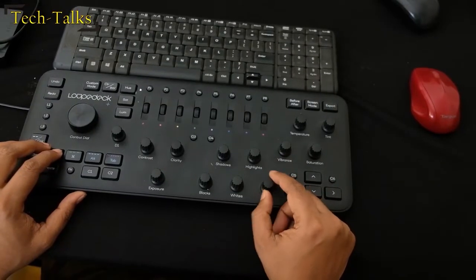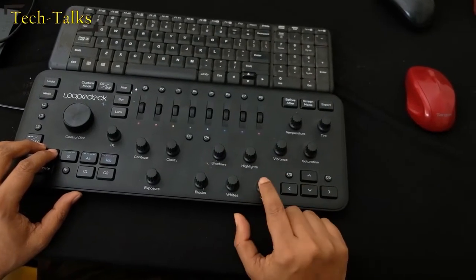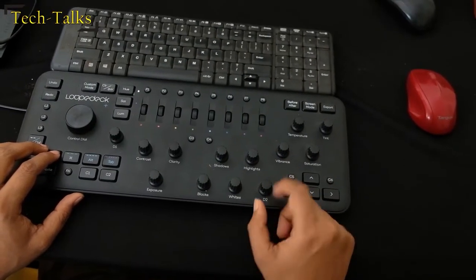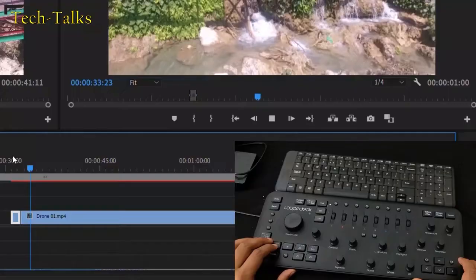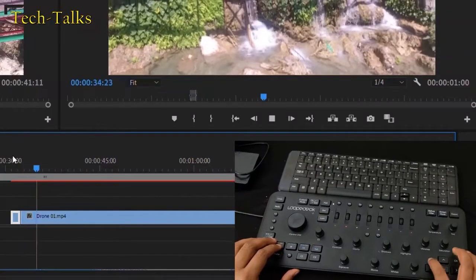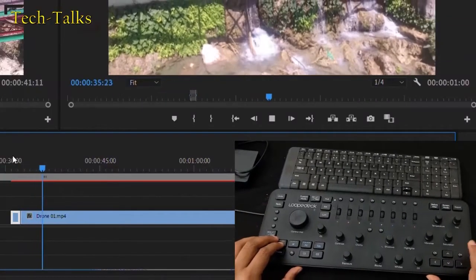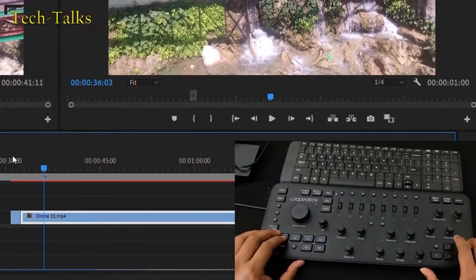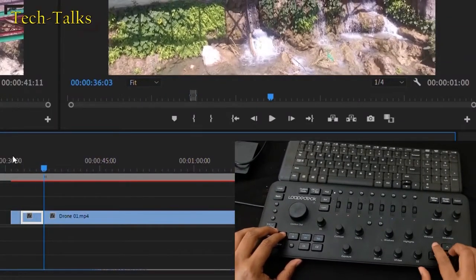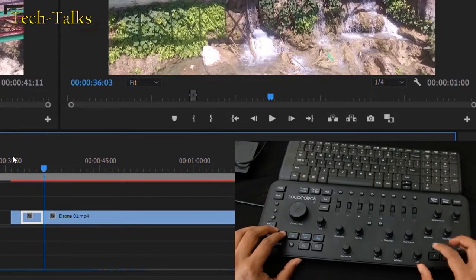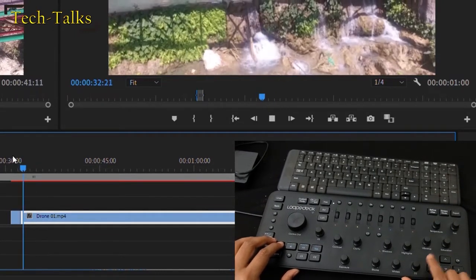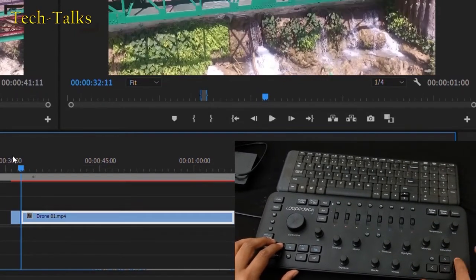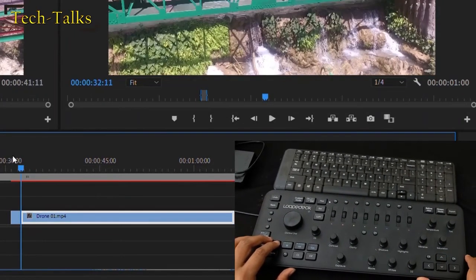Also rotate the D2 to go frame by frame into the timeline and press it to cut. Want to remove the clip in between? Use the C5 to cut and the C6 to ripple delete.